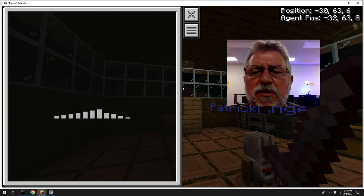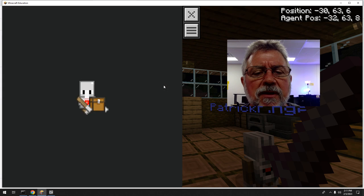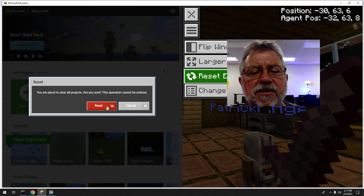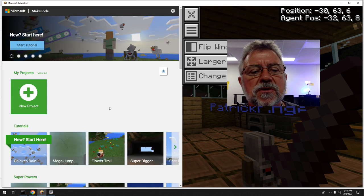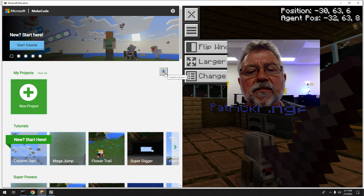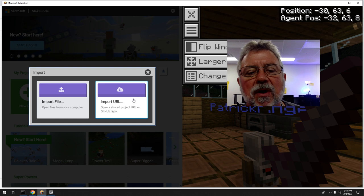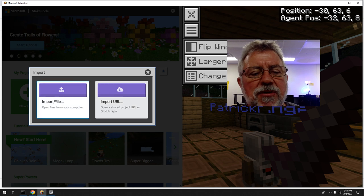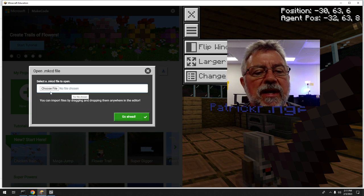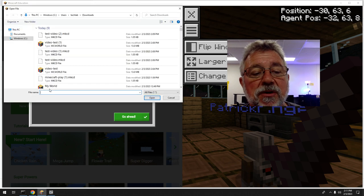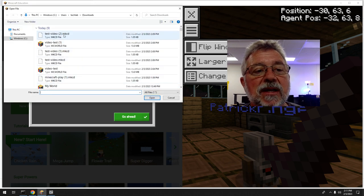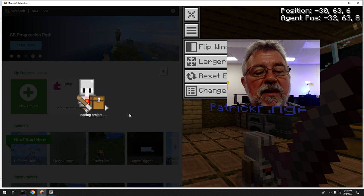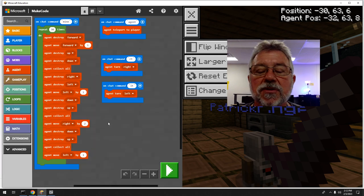Just so you can see, I'm going to clear out whatever coding is in here — it only pulls up coding on my computer. I'll click the hamburger and Reset, then Reset again. Now you can see there's nothing in there. I'll hit this button here and Import File — not URL, that's for getting it from the web. I'll choose File, find it in Downloads: 'test video mkcd' — that's the MakeCode file. Click Open and it shows up. Say Go Ahead, and now we have our code.